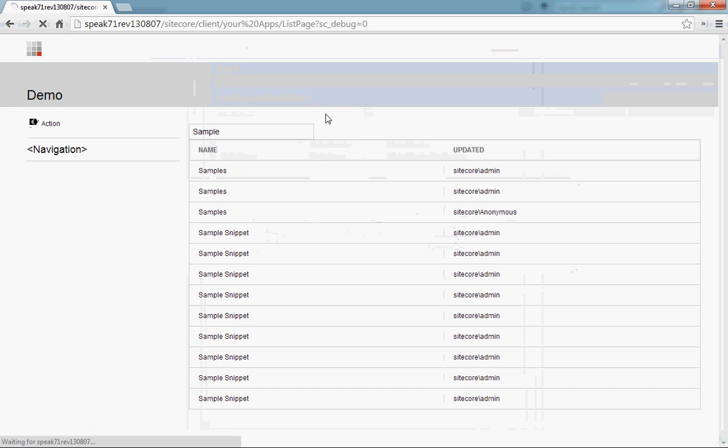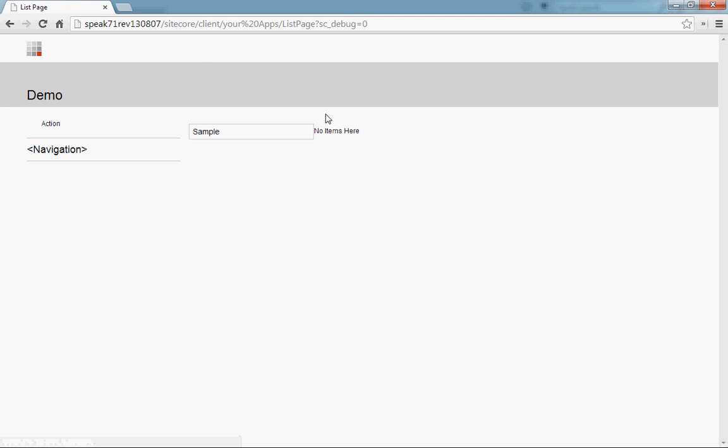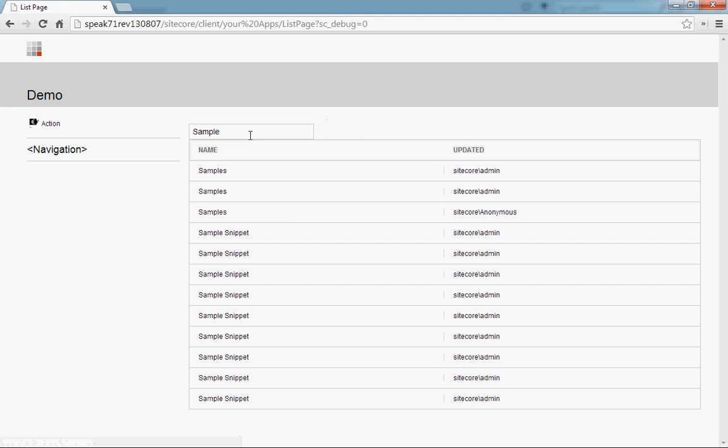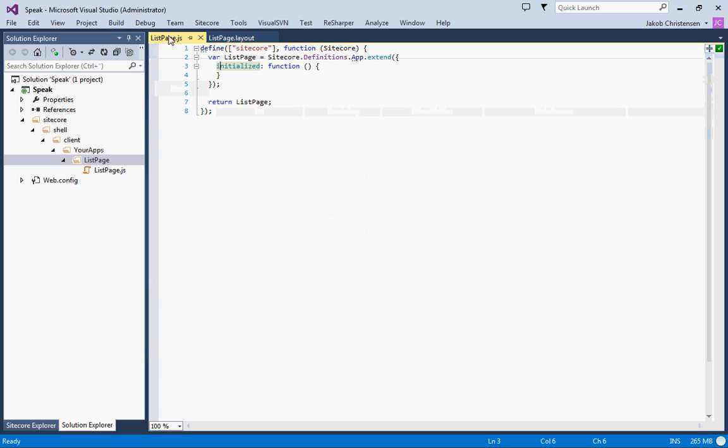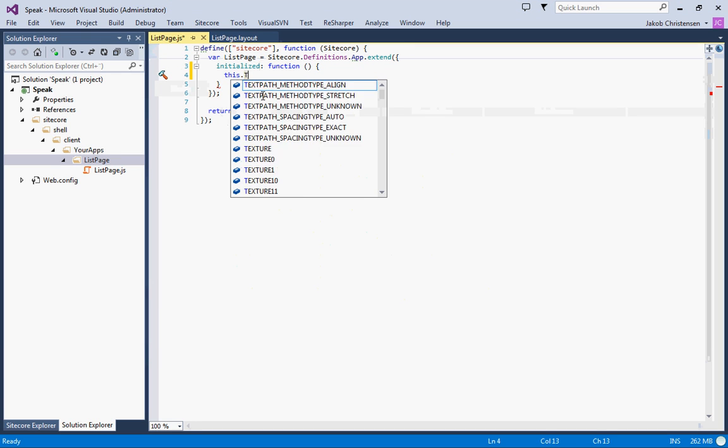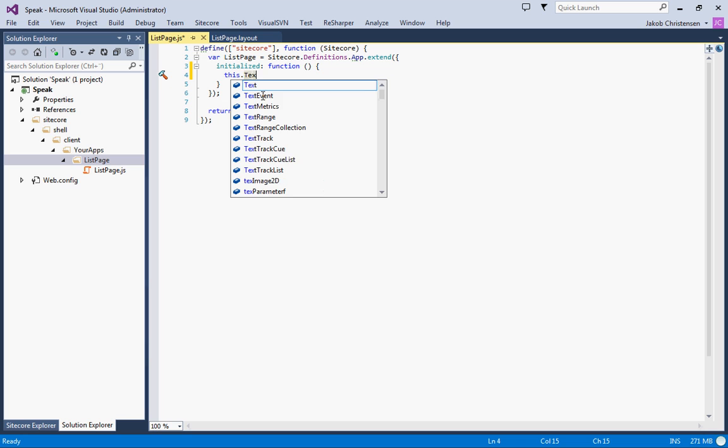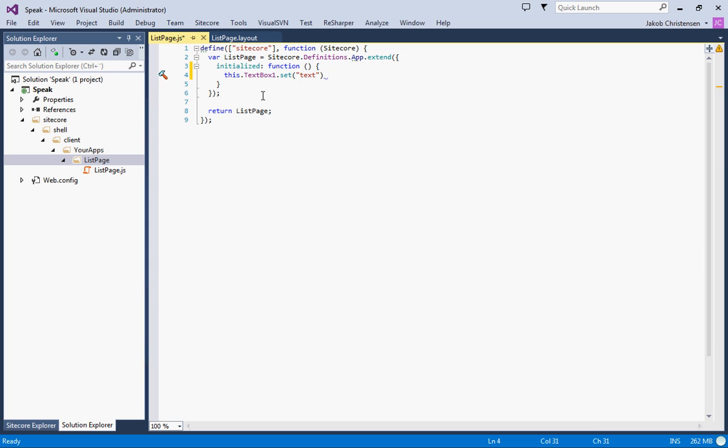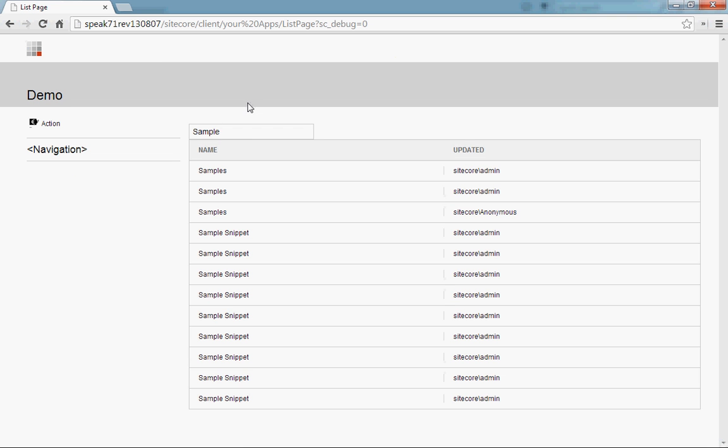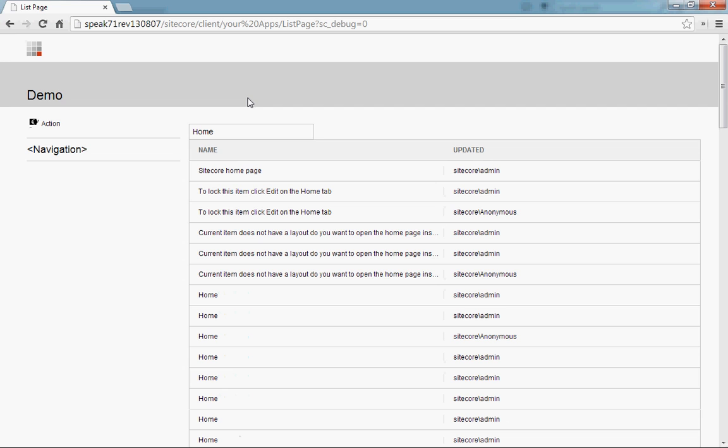Now let's put some code into this one. As I said, we have a reference to all the renderings on this page, so we can actually go like that: search for 'home' instead. So now we should have it search for home. See if this is working. And there you go, search for home instead.